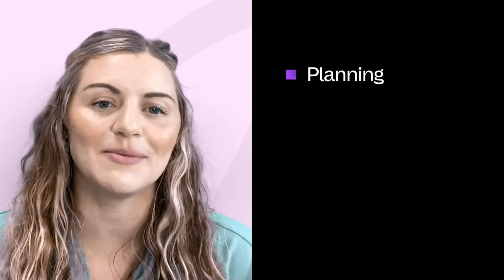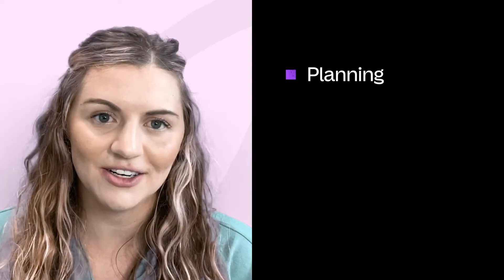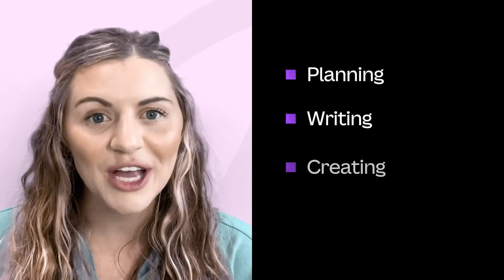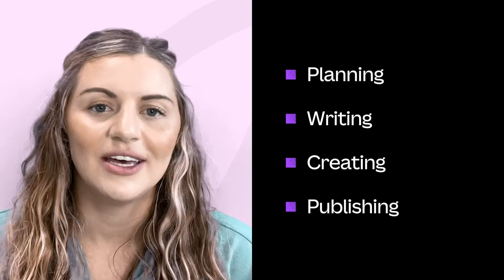To write a good story, there are four steps we need to consider: planning, writing, creating, and publishing our story.